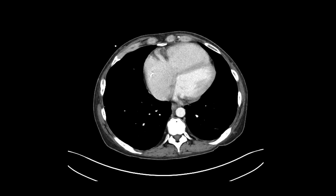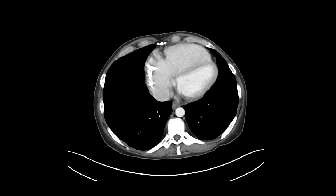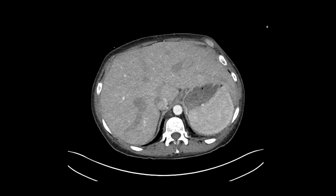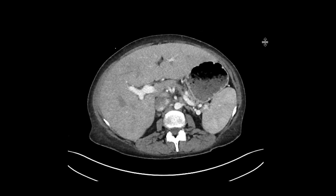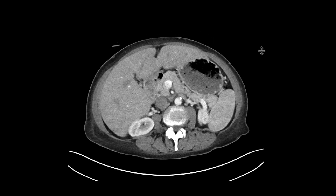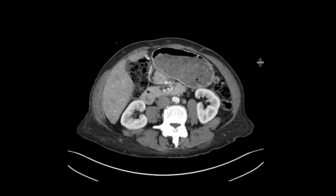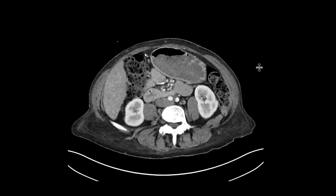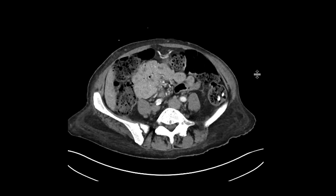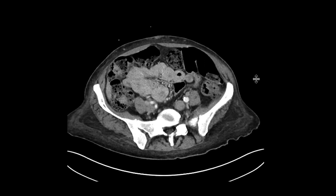This is a patient who comes in with fever and pelvic pain, gets a CT scan with intravenous contrast, and we can see as we scroll down there is a very subtle finding that turned out to be quite significant.